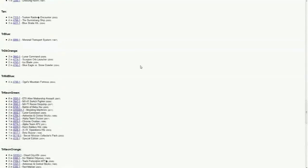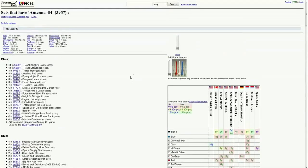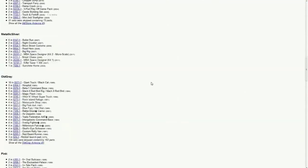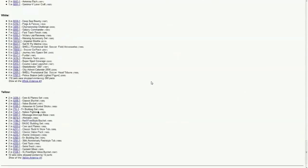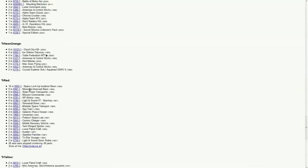So as you can see, this is the specific name, Antenna. And this is such a common piece, so it's got a huge list of sets that it came in and all the specific colors.